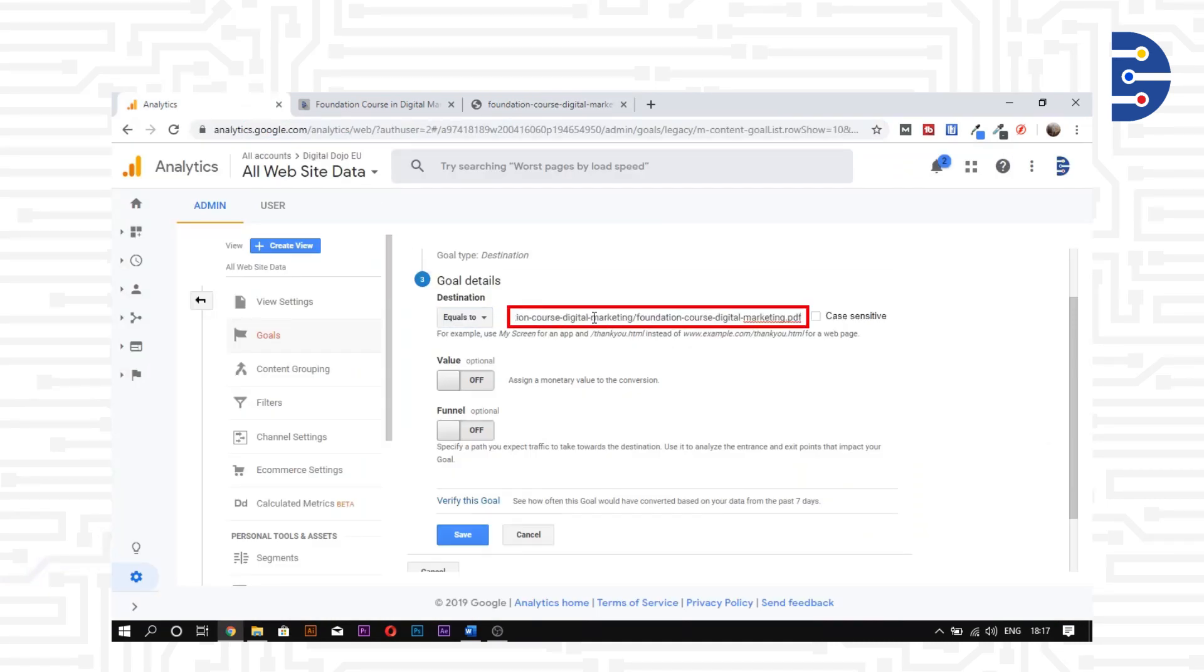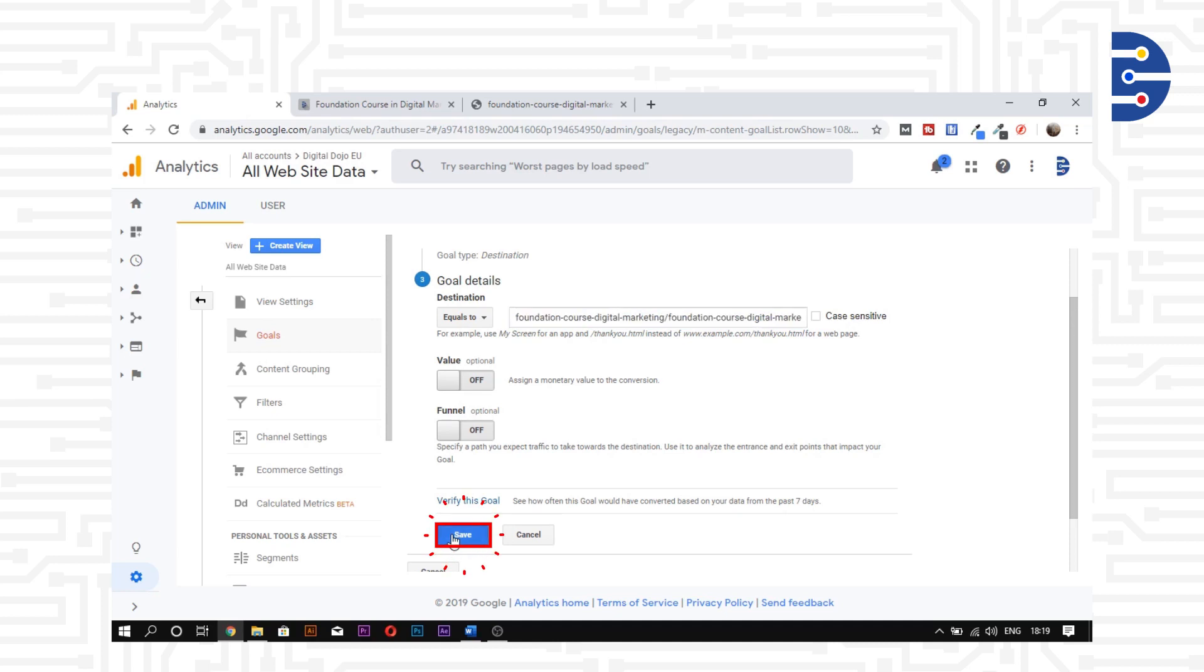Ignore the value option and the funnel option to keep it simple for now. Click on save.